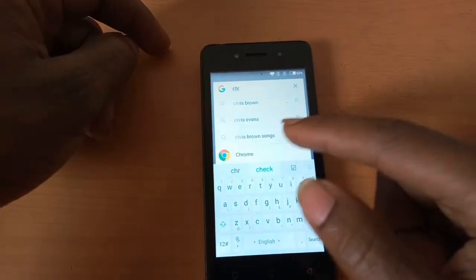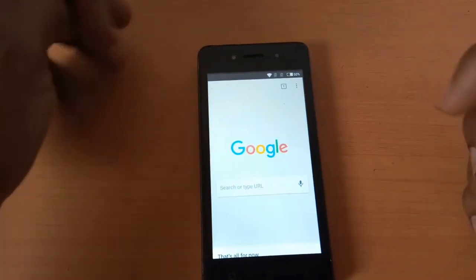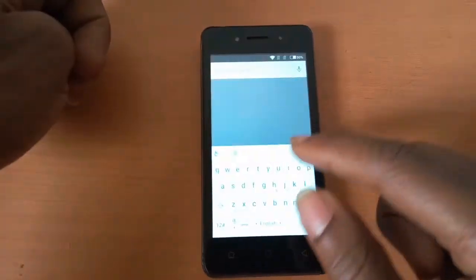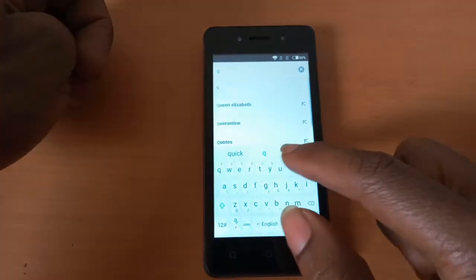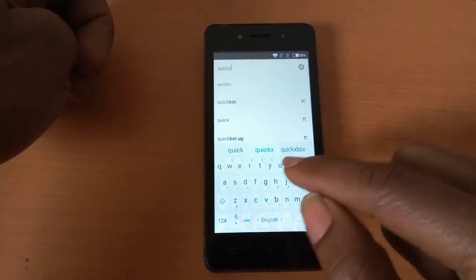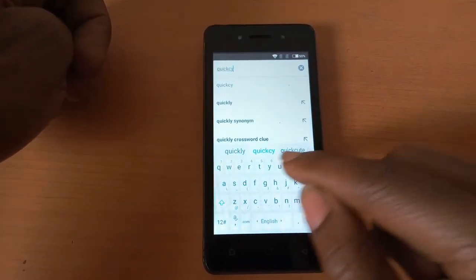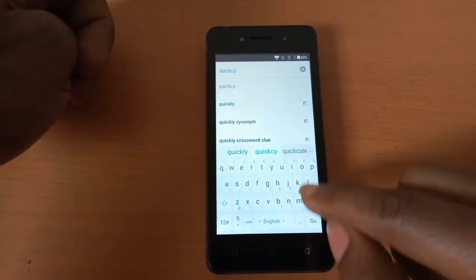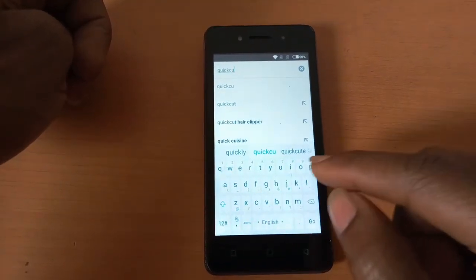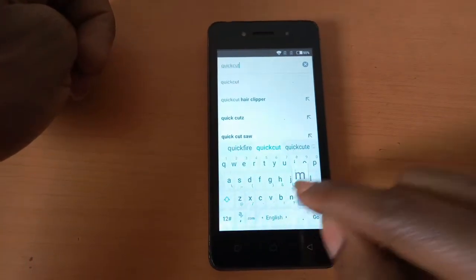You're going to search for Chrome. I have searched for Chrome here. So when you reach Chrome, you're going to search for an application called Quick Shortcut Maker.